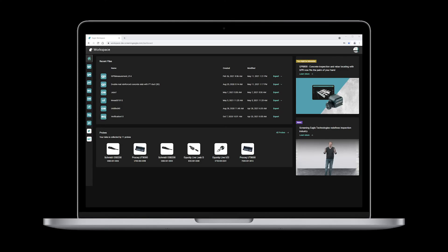On the left sidebar, you see the icons of all the Screening Eagle apps you have used. The section in the center shows your latest activity in terms of collected measurements or modified data files.